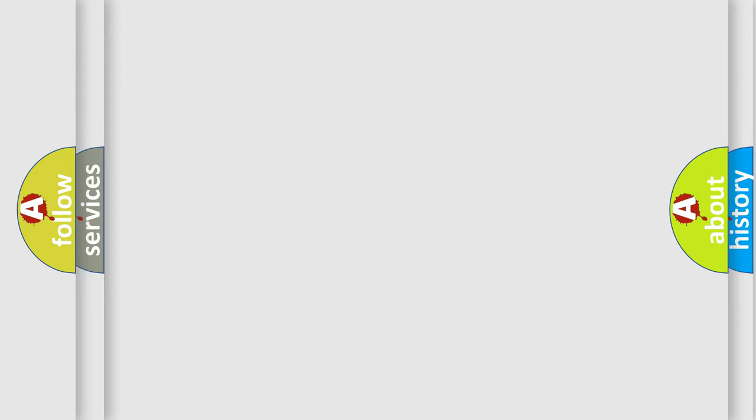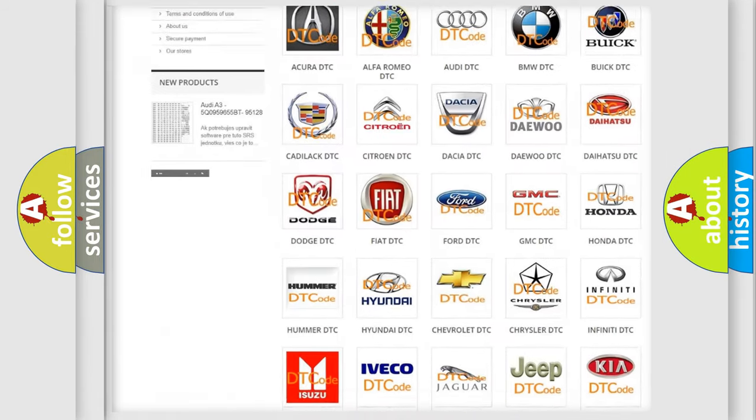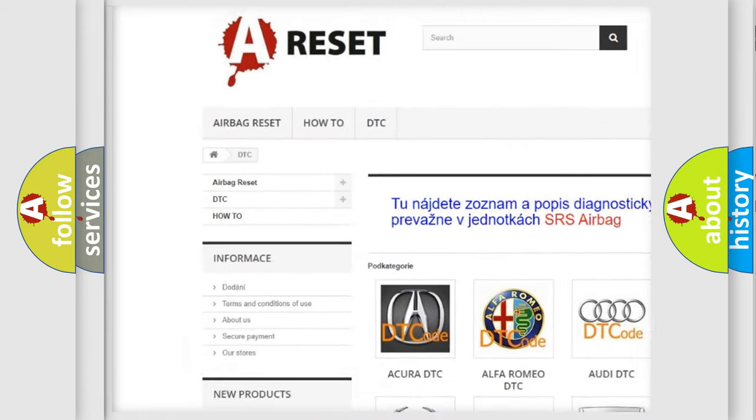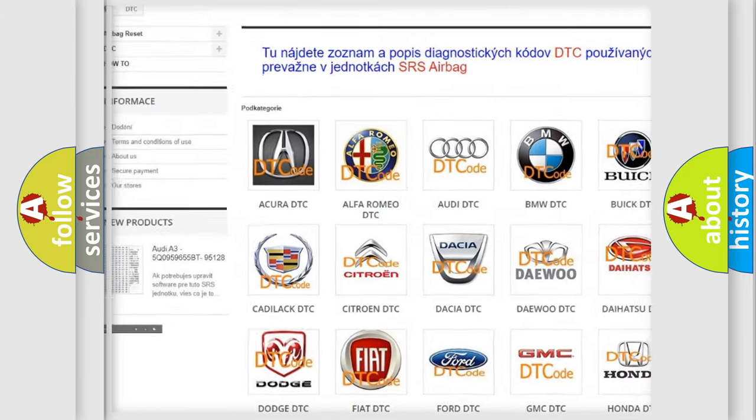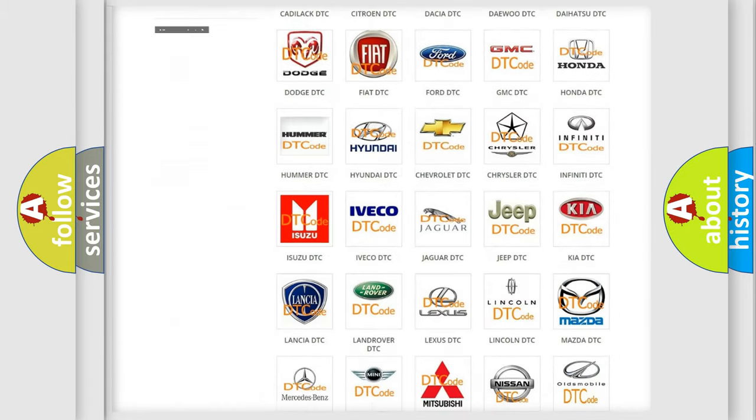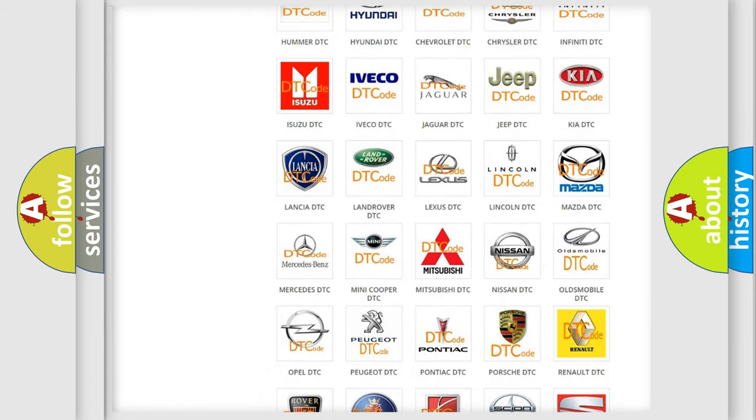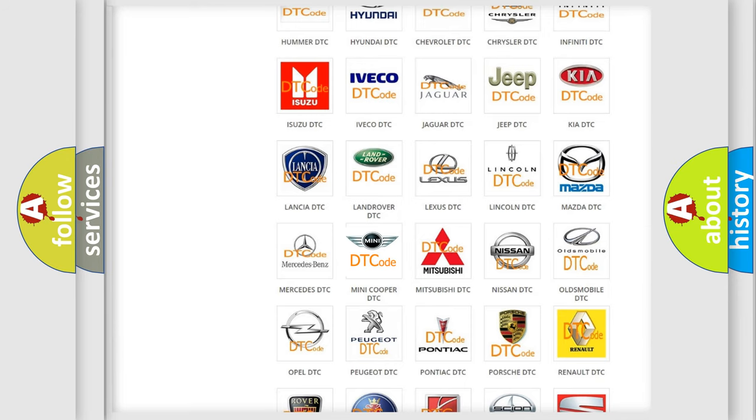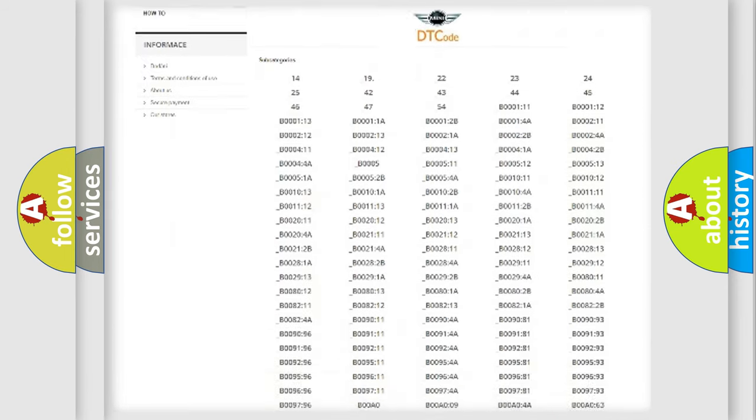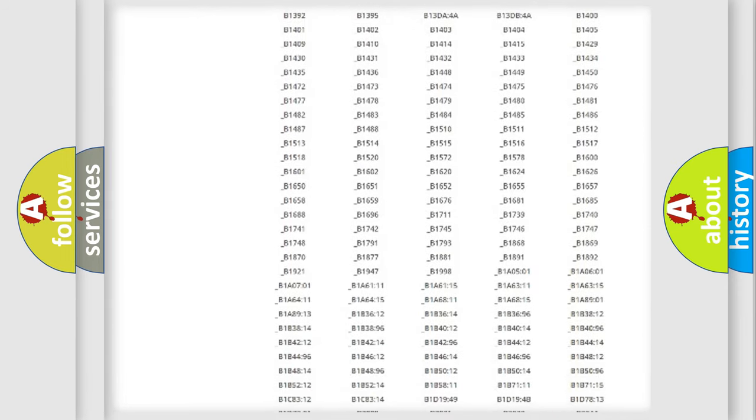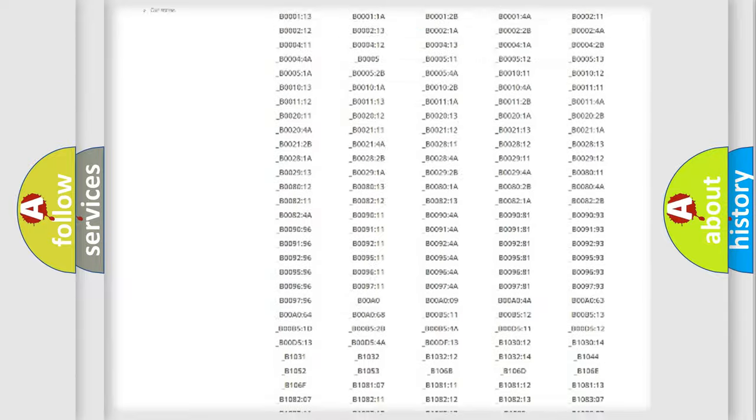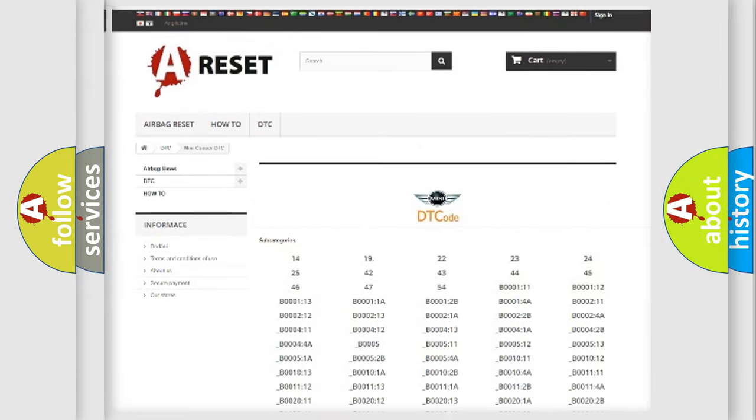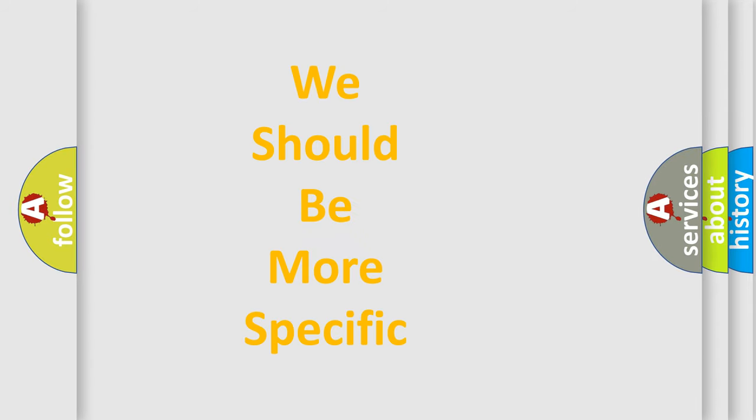Our website airbagreset.sk produces useful videos for you. You do not have to go through the OBD2 protocol anymore to know how to troubleshoot any car breakdown. You will find all the diagnostic codes that can be diagnosed in many vehicles, and also many other useful things. The following demonstration will help you look into the world of software for car control units.